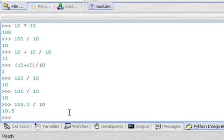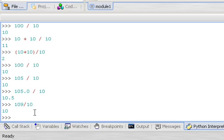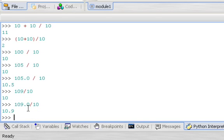So when doing division, if you need that full answer with the decimal point you must include a decimal point in the division, otherwise Python simply truncates the decimal part. Even in 109 divided by 10, where you might expect it to round up to 11 because the actual answer is 10.9, it's not rounding — it's just dropping the decimal off completely. That's a quick first look at using the Python interpreter as a calculator.